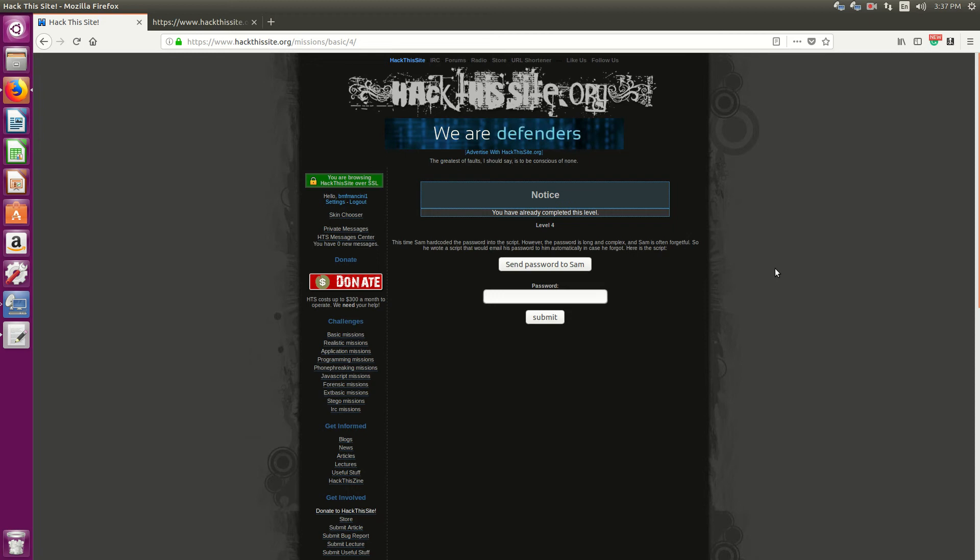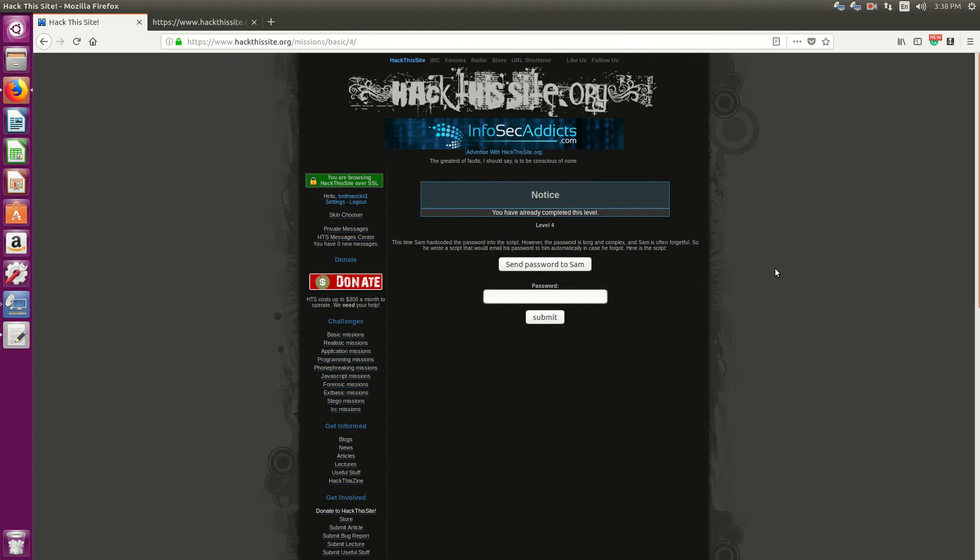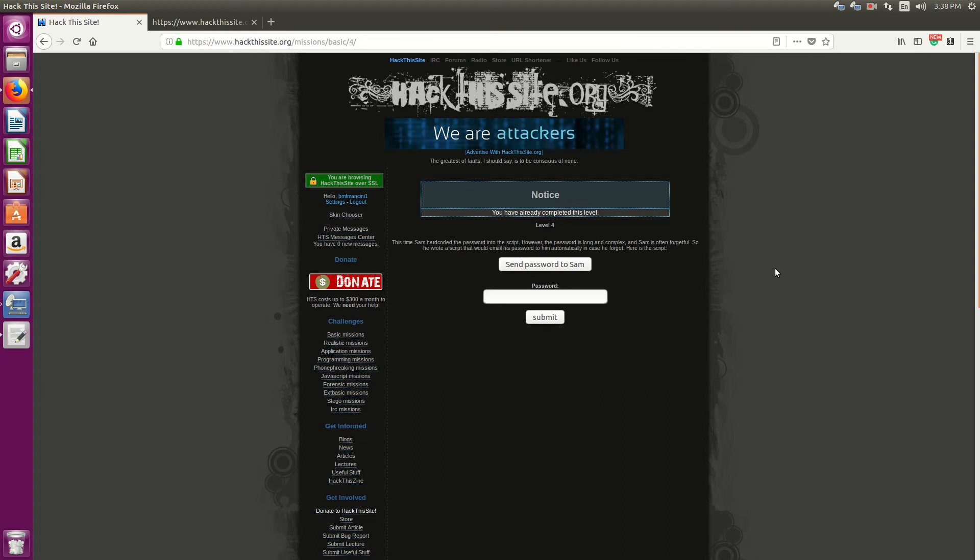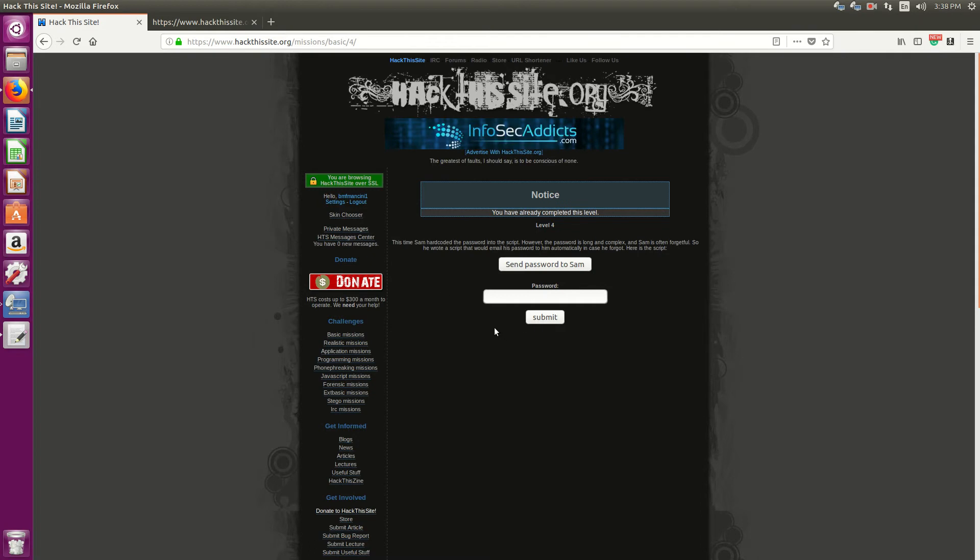Hello everyone, Charmantini here. So I'm on Hack This Site and I am on level 4. And if you haven't seen my other videos, I'm doing a bit of a quick video series on some walkthroughs on the Hack This Site missions for anyone who gets stuck.